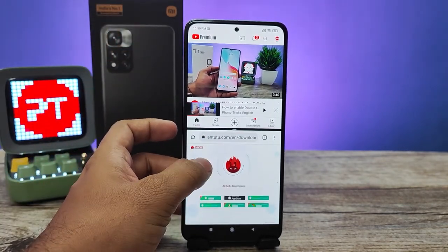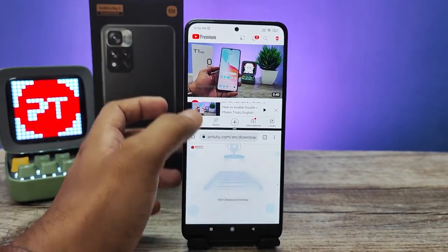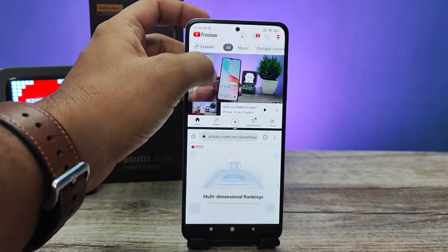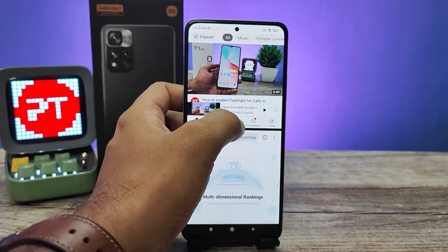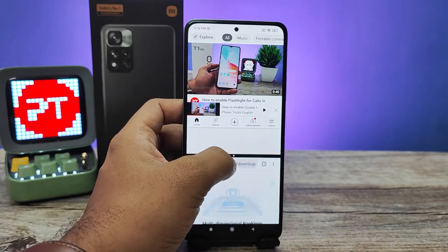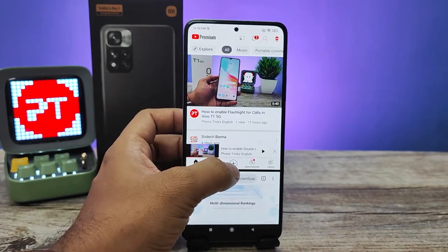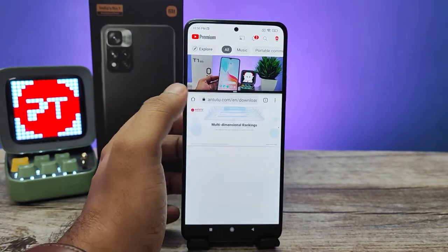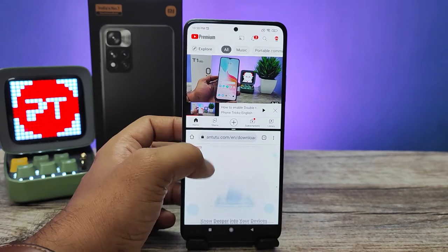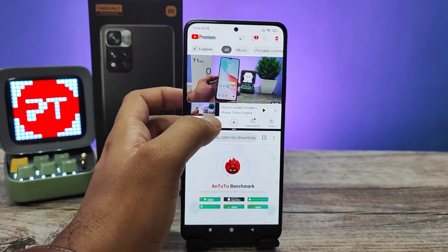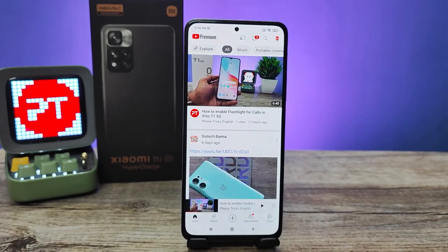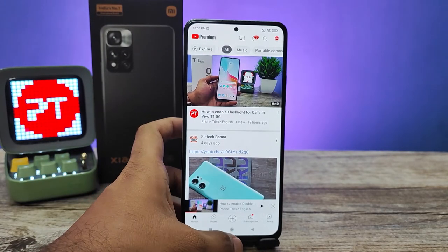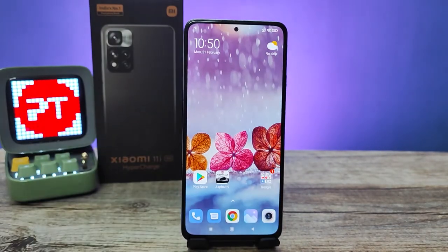You can use both apps from here and you can change the size of each app as needed. If you want to exit split screen, you need to pull down, and the split screen will be exited. So that's all, guys. I hope this video is useful to you.